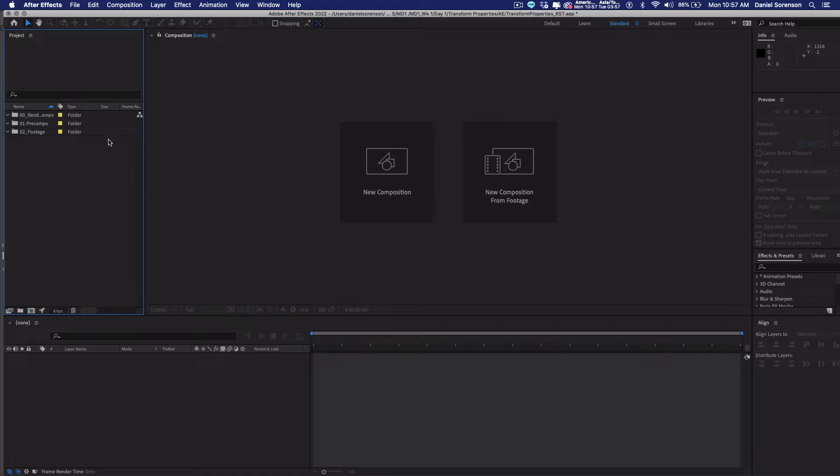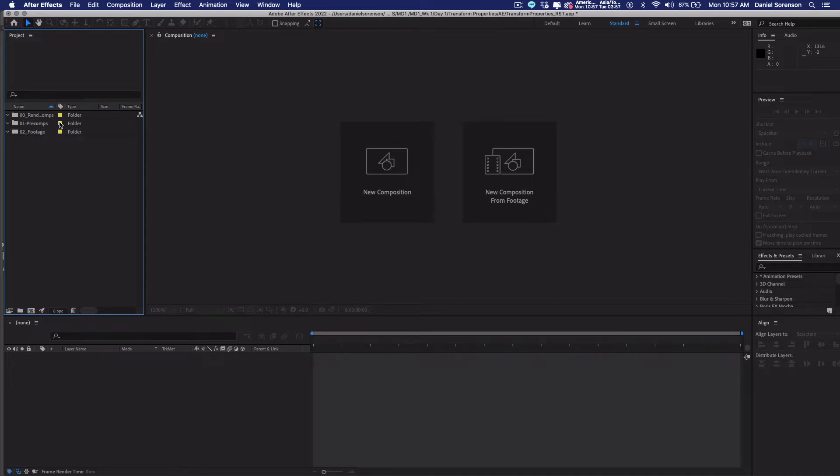So I saved my project to a folder that is going to contain all of the elements for this particular project, including my footage and my render. I have also, in the projects panel, organized my project panel by creating three folders: 00 underscore render comps, 01 underscore pre-comps, and 02 underscore footage. Projects can get complicated really quickly, and this panel can become a mess in no time. So it's really important that you work in an organized way. So I recommend setting up your folders like this.